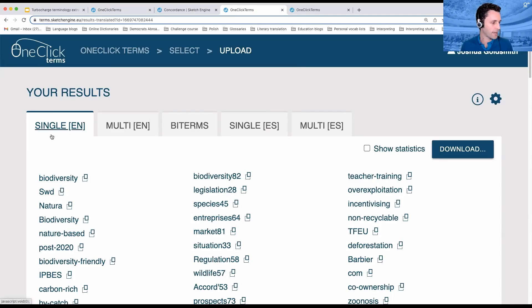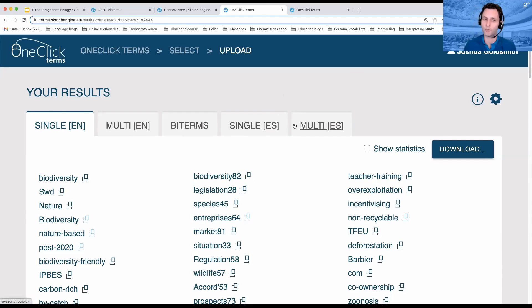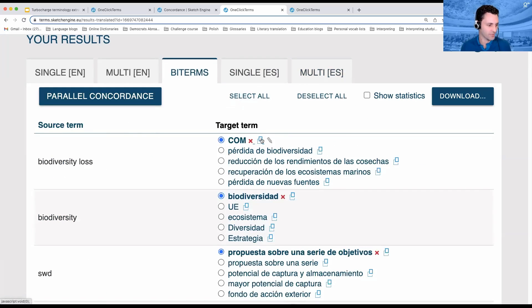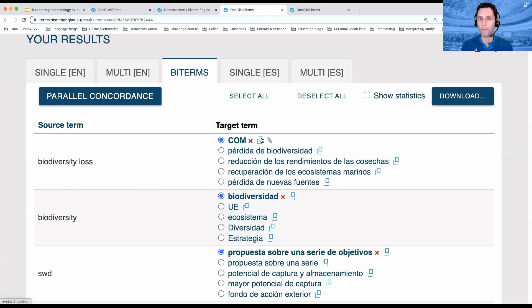Before, we had single and multi-word terms just for one language — English. Now we also have single and multi-word terms for the other language we picked. The most exciting feature, as far as I'm concerned, is the bilingual terms feature. Basically, what the machine is doing is looking at these two documents, trying to align them, and then identifying a term in the first language and a potential equivalent of that term in the other language.